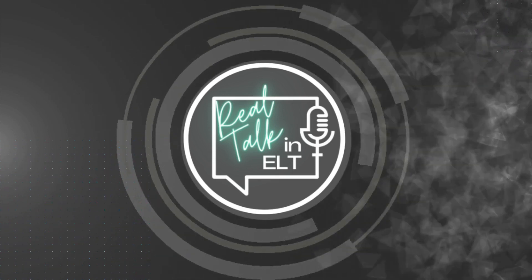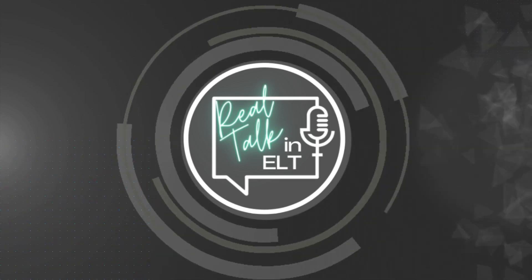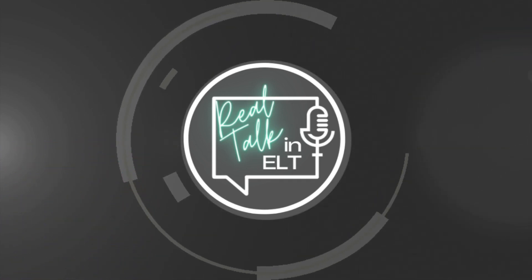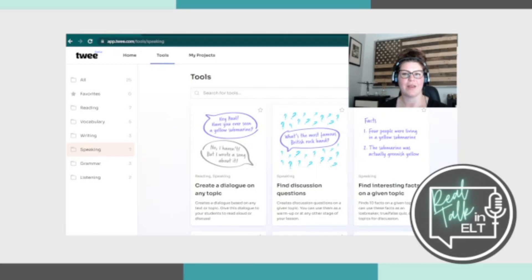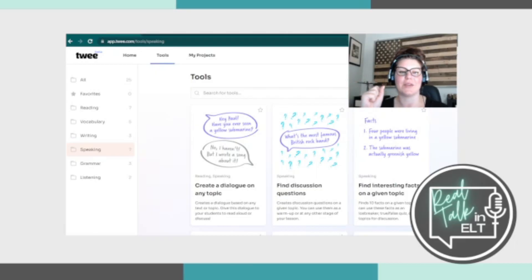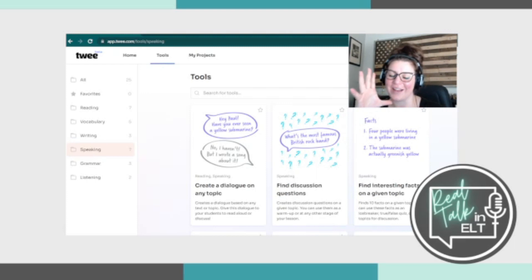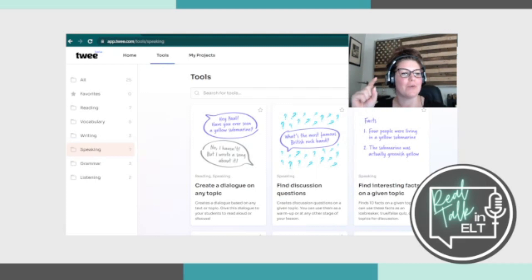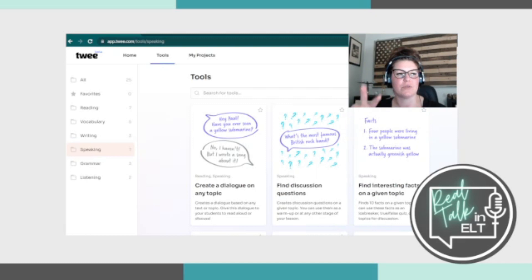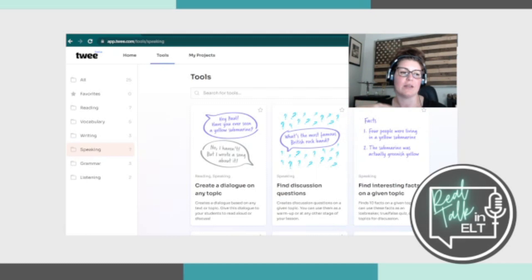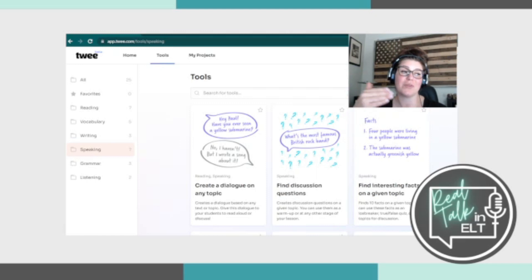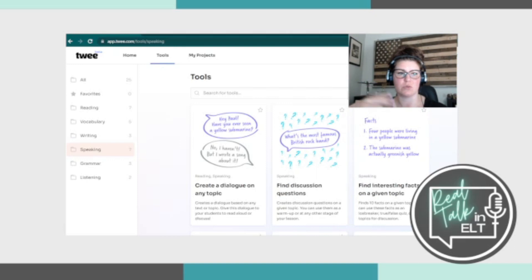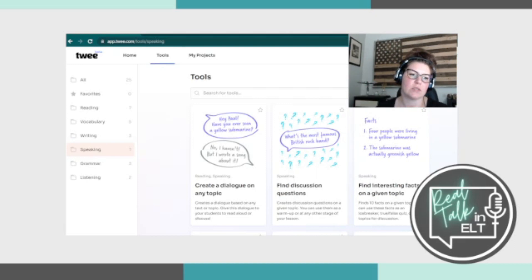Welcome to Real Talk in ELT, a podcast that talks about the reality of teaching English. Hello and welcome back to another episode. I am here by myself in the final division of this episode where we're looking at the Tweet app to use it for your lesson planning and different tools that you can use. So the only one that we haven't done and the last one is speaking because it has seven tools here.